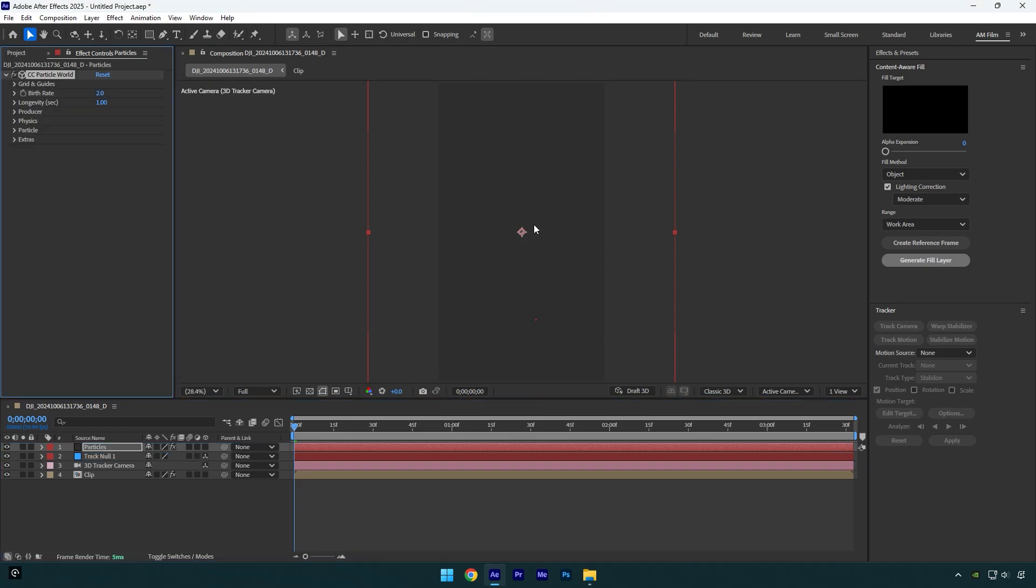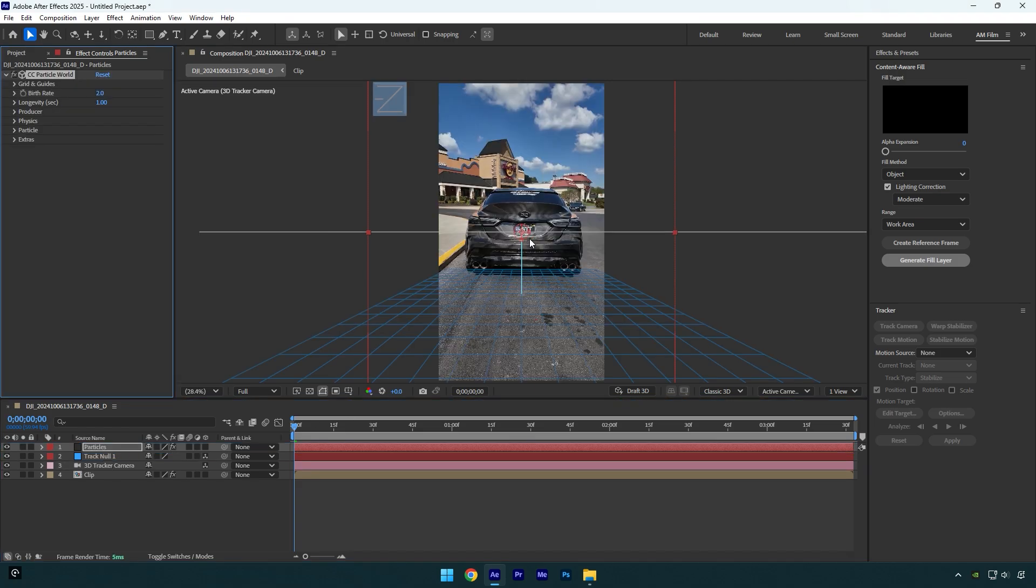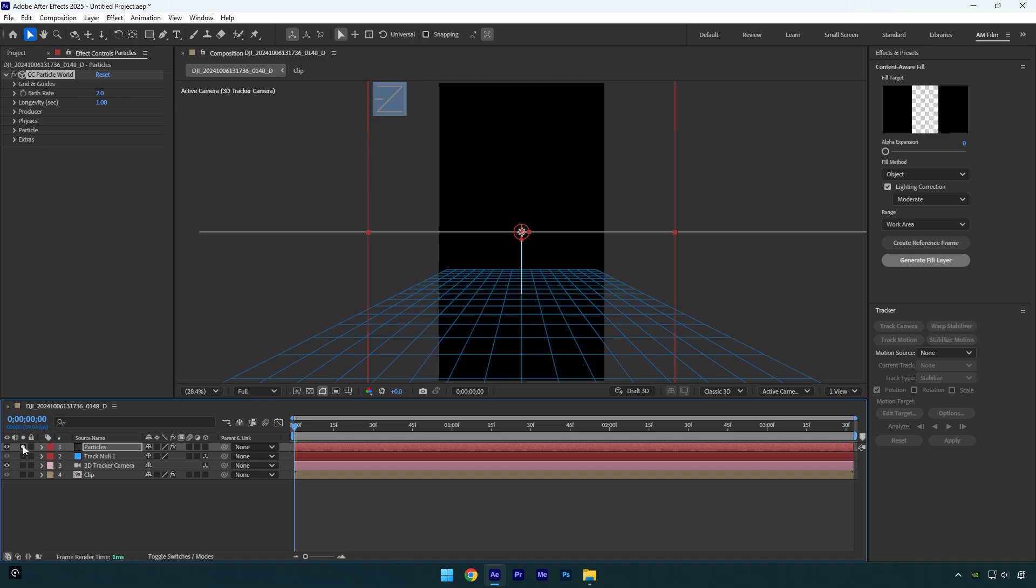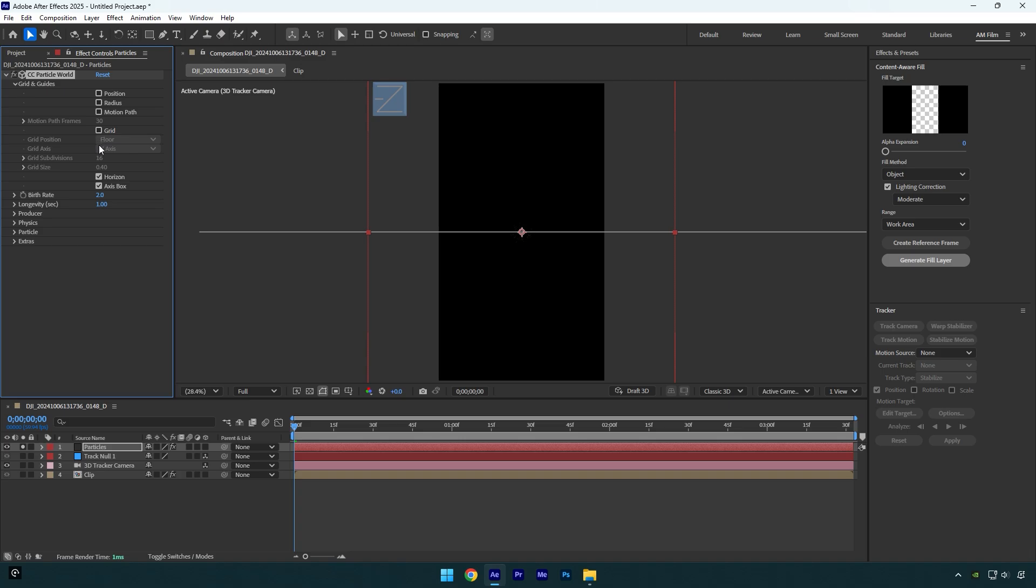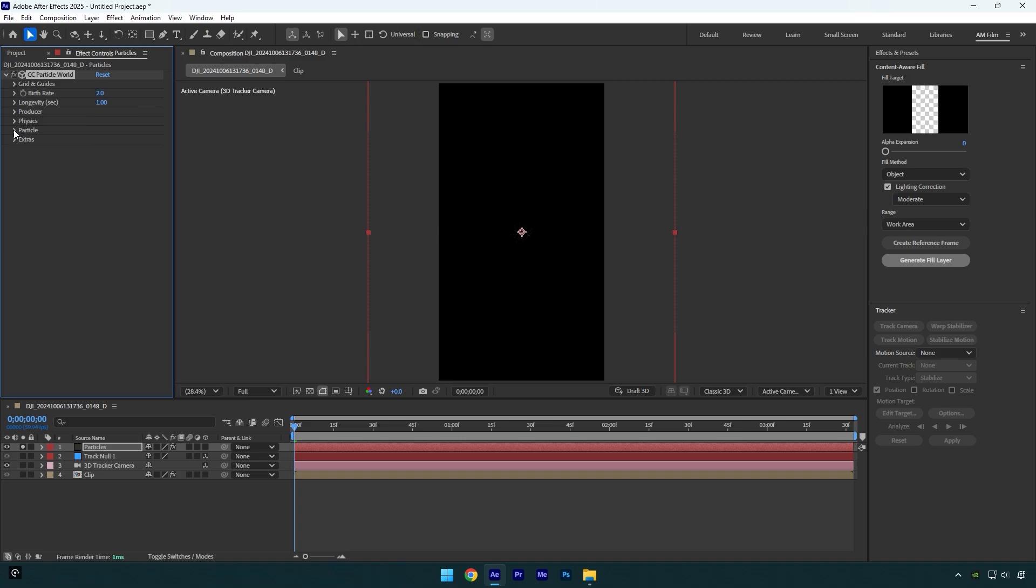Now I will solo the Particle layer because we can see it better and make changes easier. Expand Grid and Guides and toggle off everything under it. Now expand Particle and then scroll to the end of your particle layer to see them clearly.